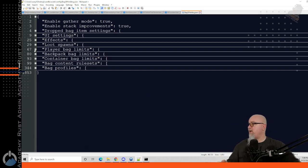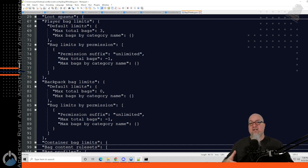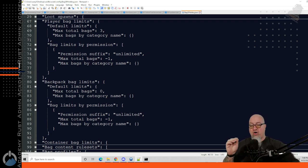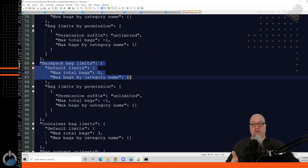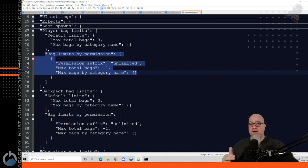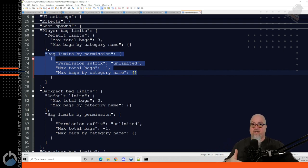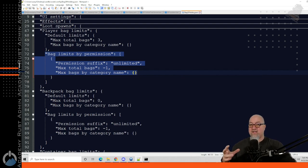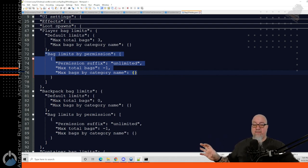Once we're done with loot spawns, let's get into player bag limits. This is the section I mentioned earlier — without the unlimited permission, by default in the default group you can have a maximum of three Bag of Holding bags on your inventory with items in them, zero in your backpack, and three in loot containers. With the unlimited permission, all of those rules go out the window. Just be aware: this has the potential to let your players hide a ton of loot — think of how much you could stash in a small stash using Bag of Holding.